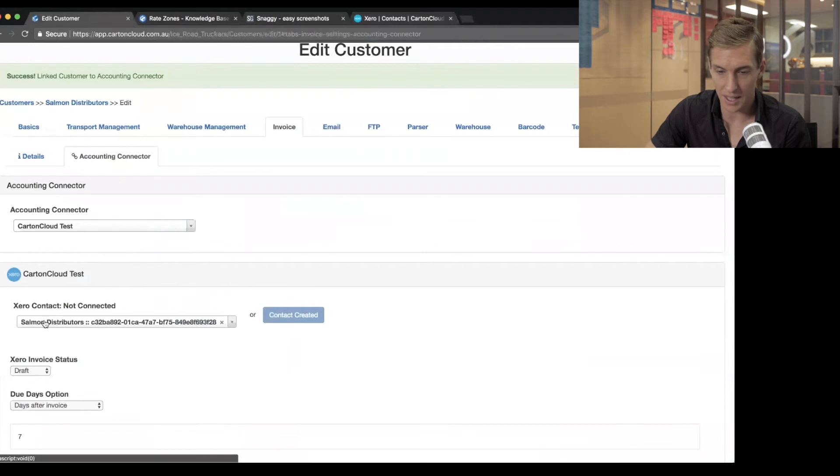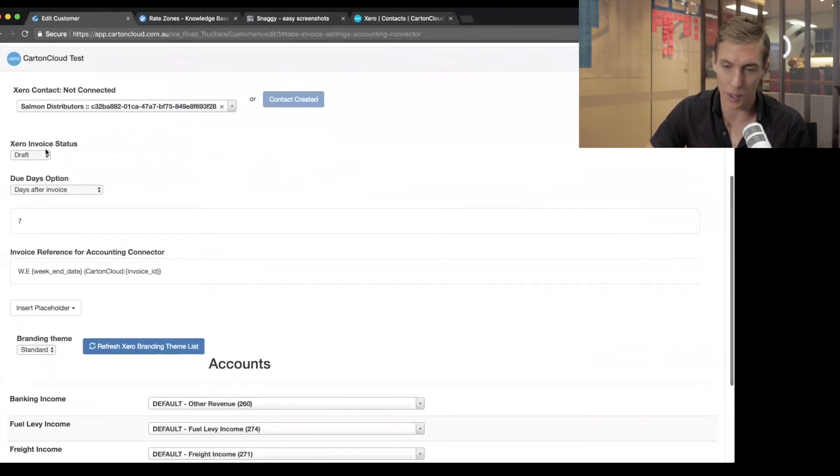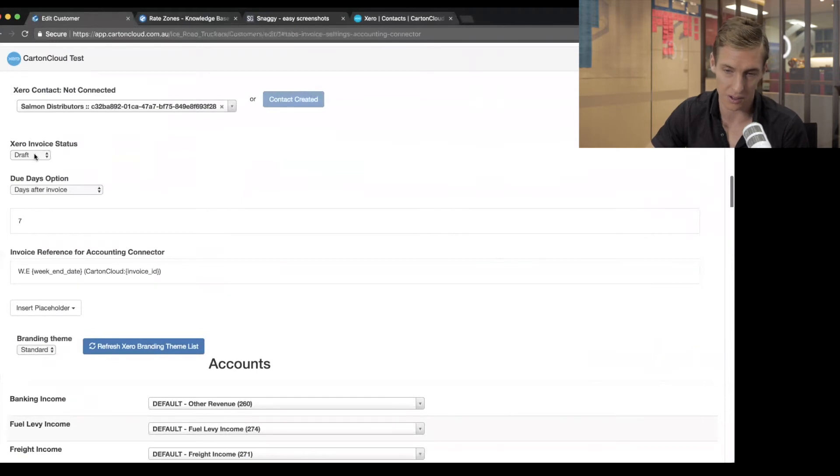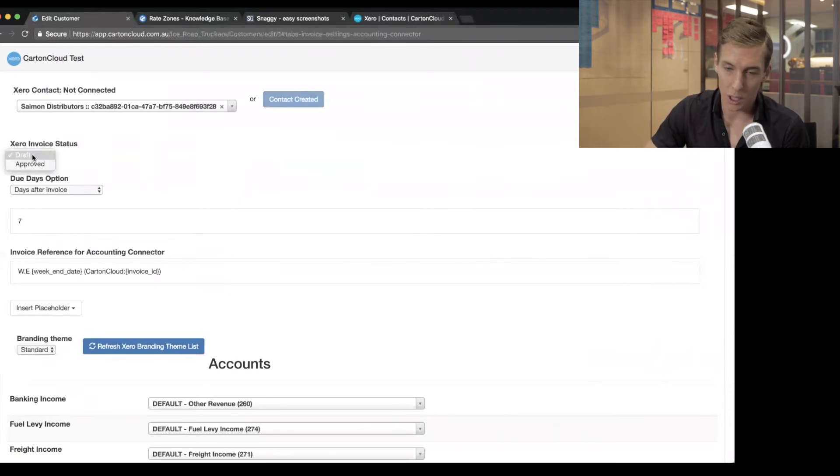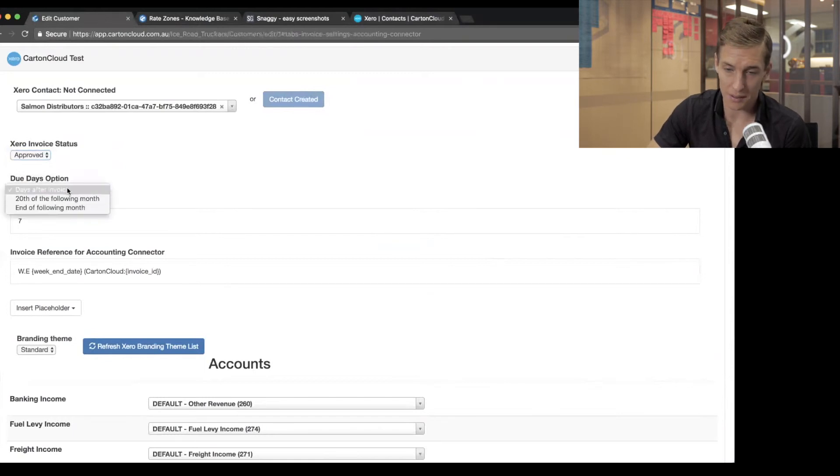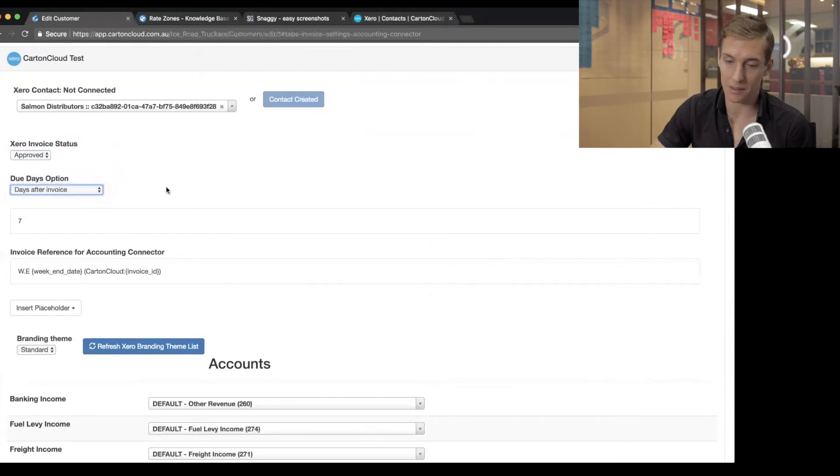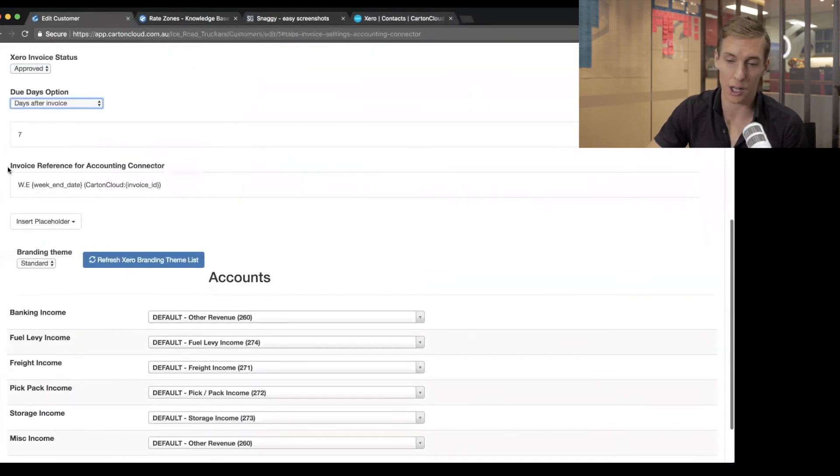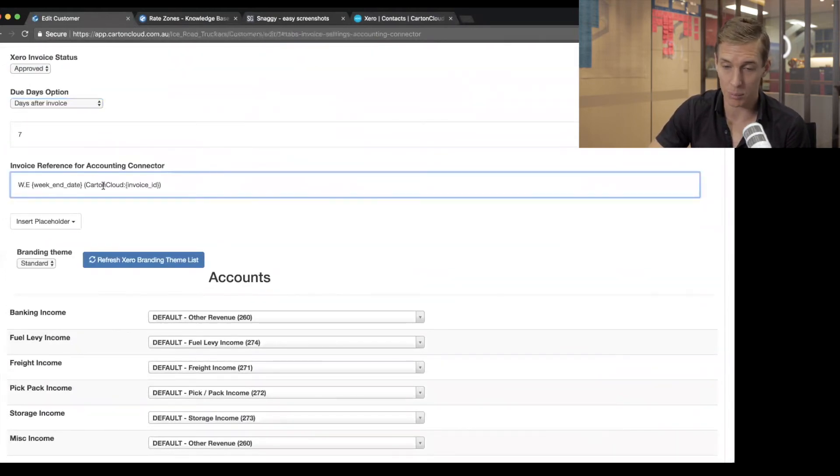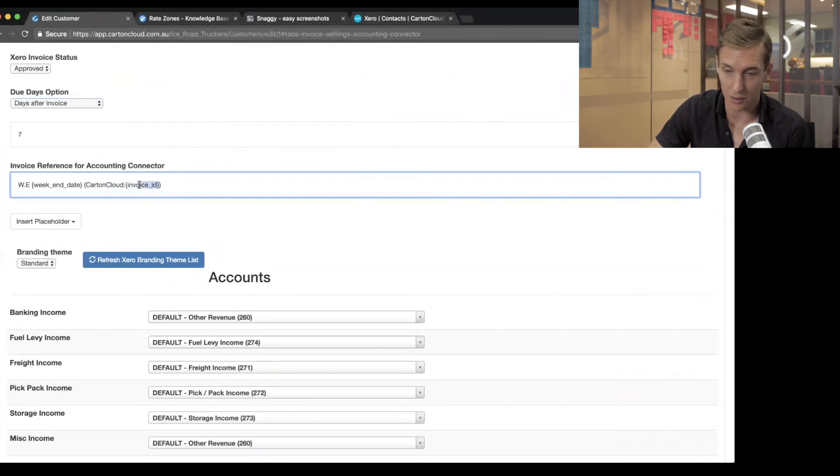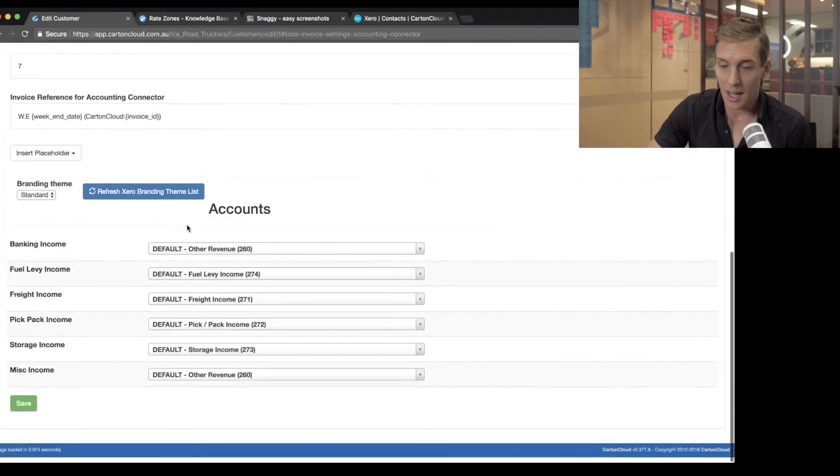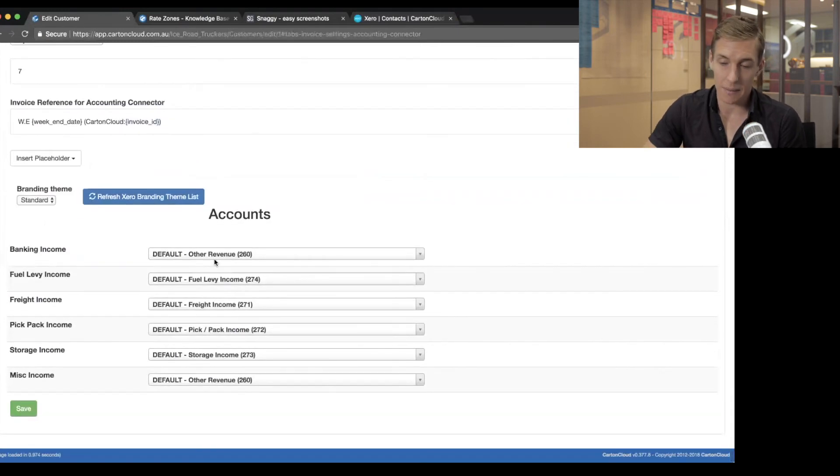But back on here, it's created that new contact in Xero. So I can then specify as well, when I'm uploading invoices to Xero for this customer, do I want them to go in as draft? Do I want them to go in as approved? What do I want the due days to be? So I want them to be seven days after the invoice, or do I want it to be the 20th of the following month, et cetera? How do I want the reference to look when I upload it? So these things in here are different tags. Where in CartinCloud, we replace those tags inside the curly brackets with actual data out of the particular invoice that you're uploading.